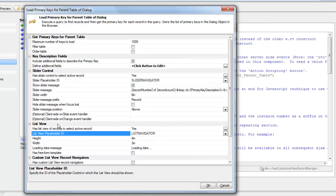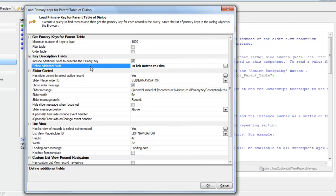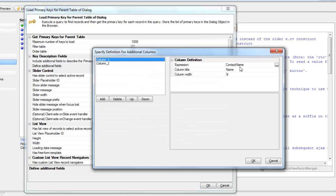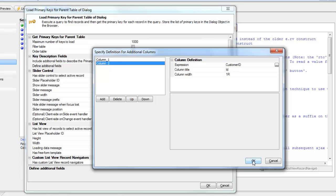This list control is system generated, so there isn't a great deal of customization available. The only option is to select the property 'include additional fields to describe the primary key,' since this list displays the primary key for selection. We specified additional columns — column one as the contact name and column two as the customer ID.